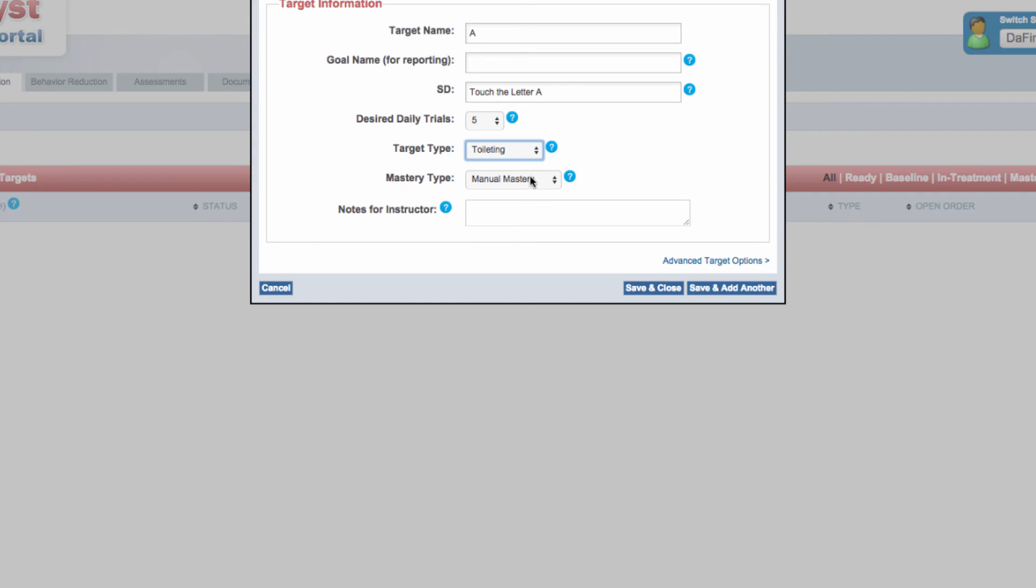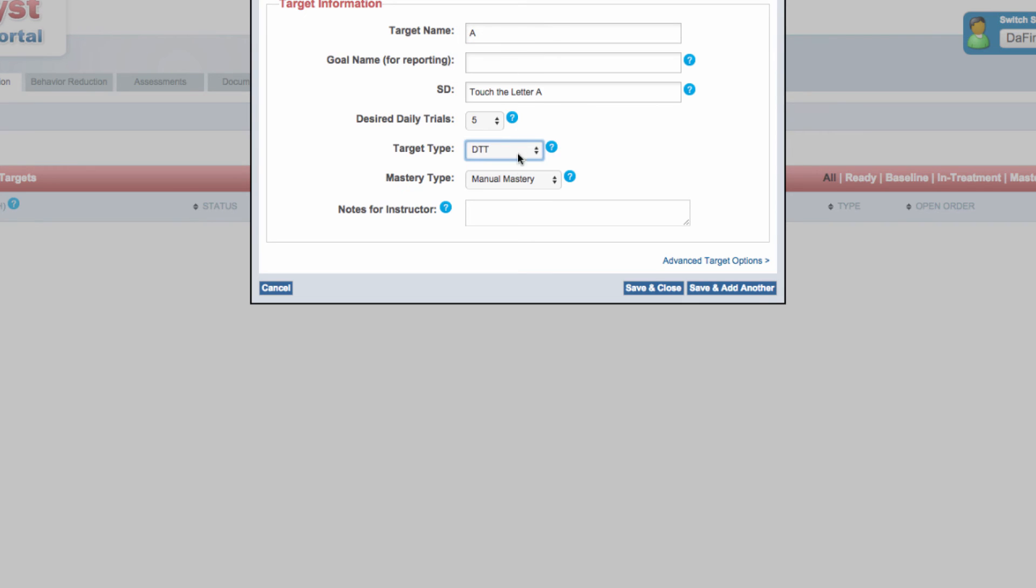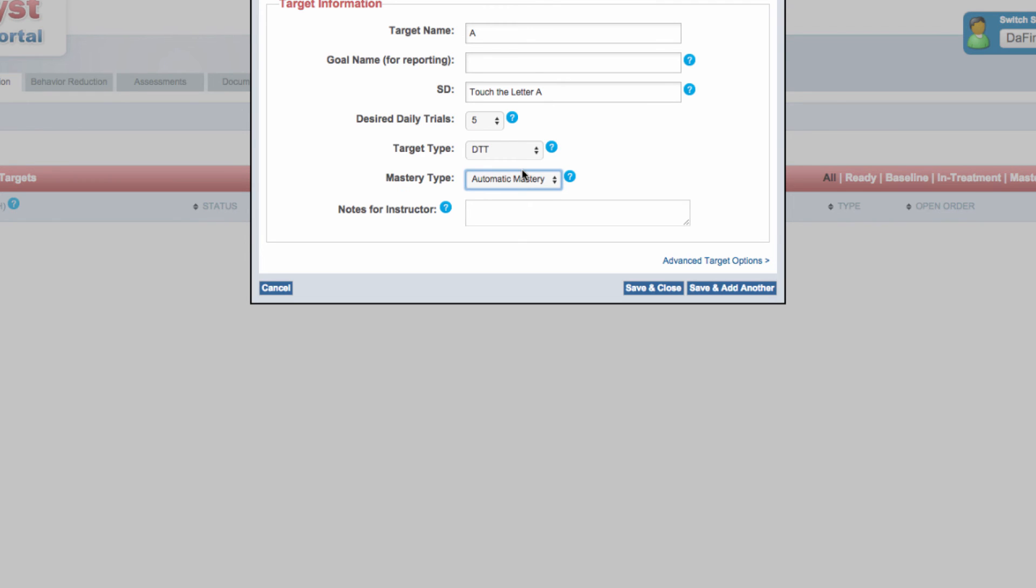automatic mastery or manual mastery. Select automatic mastery if you want to define mastery criteria and have Catalyst automatically move targets from acquisition to maintenance or to close the target once it reaches mastery requirements.